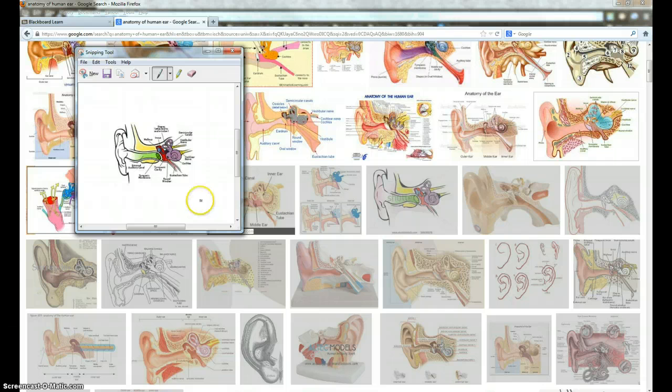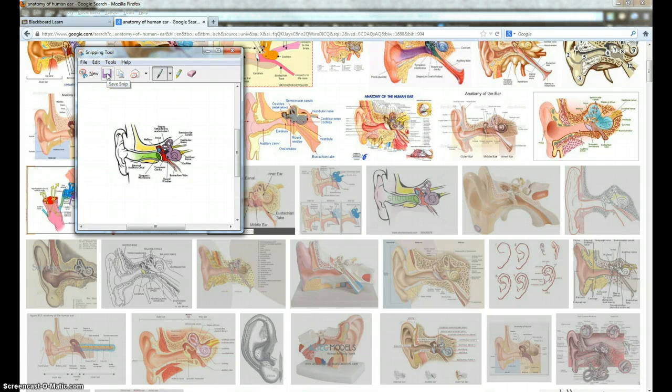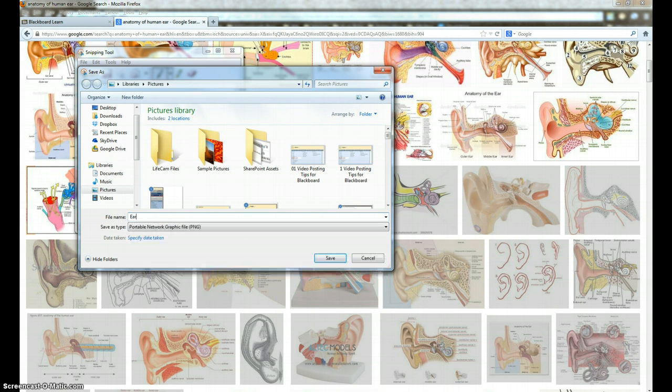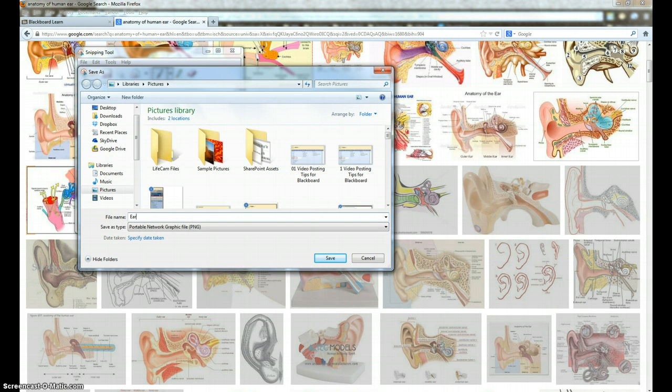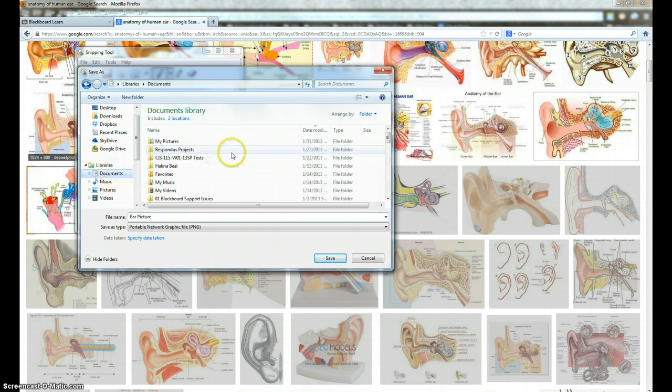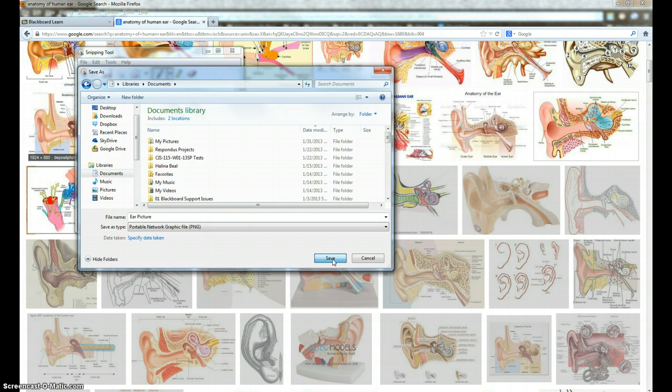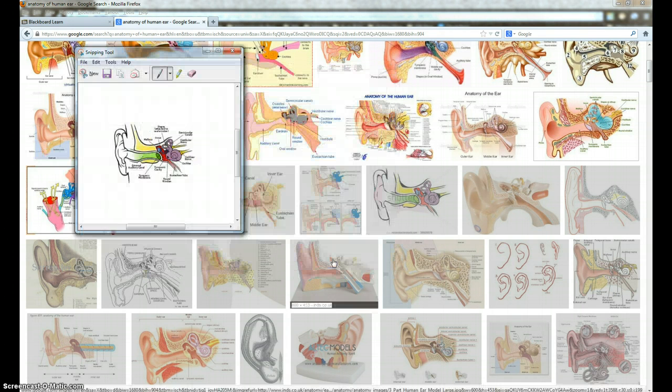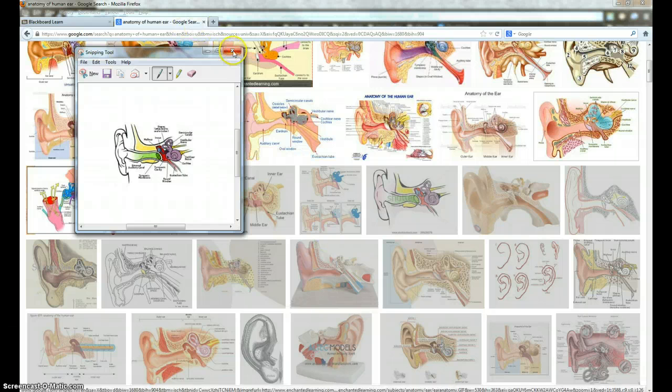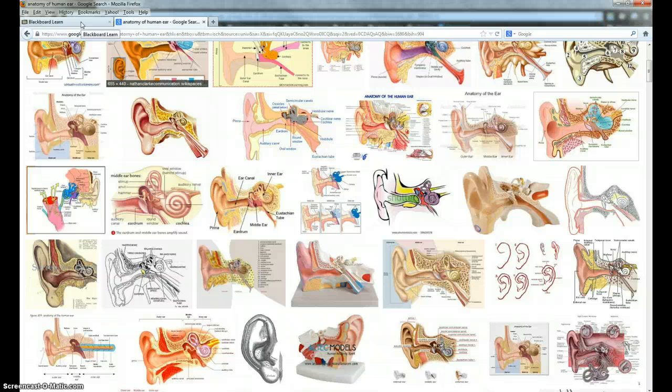To save that image, you would click the purple save icon. You would name the file, navigate to where you want to save it, click save. Then you can close it. That's the snipping tool.